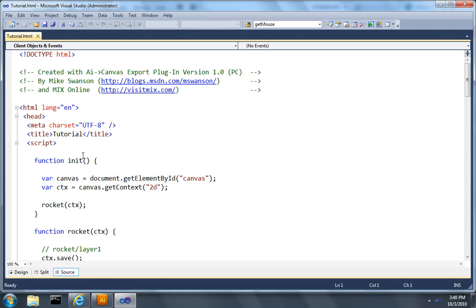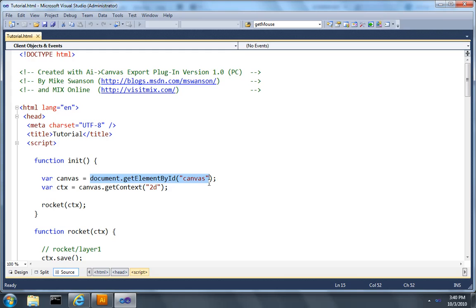Now there's a couple things that are worth pointing out in this document. There's an initialization function that gets called when the page loads. The first thing it does is it gets a reference to the canvas element that's on the document. Then it uses that to get a reference to the 2D drawing context on the canvas.